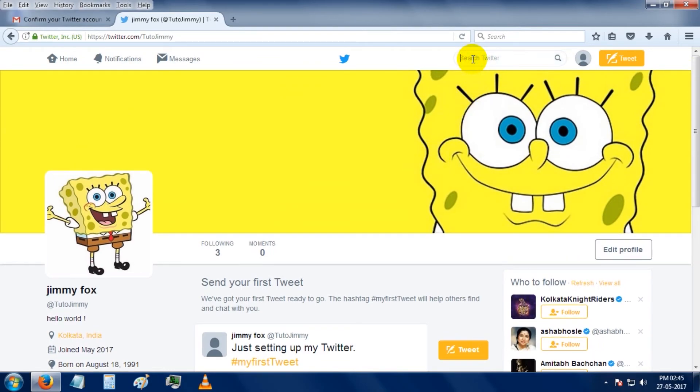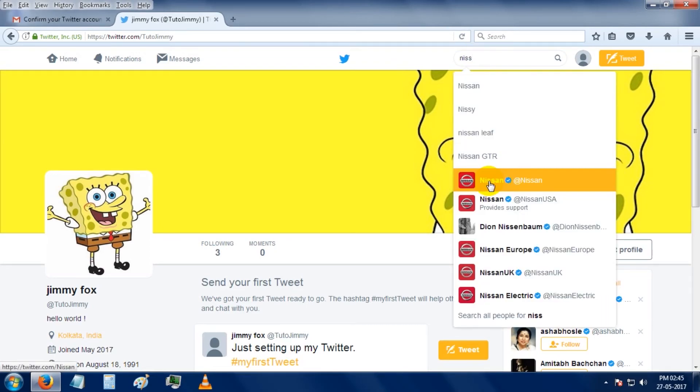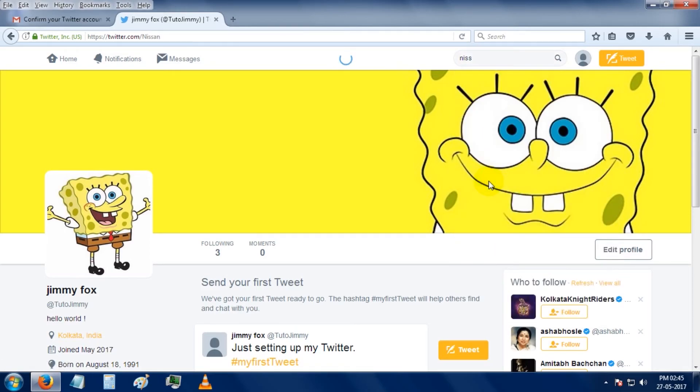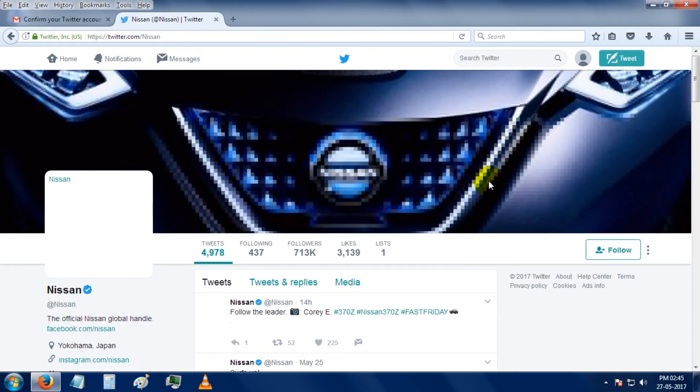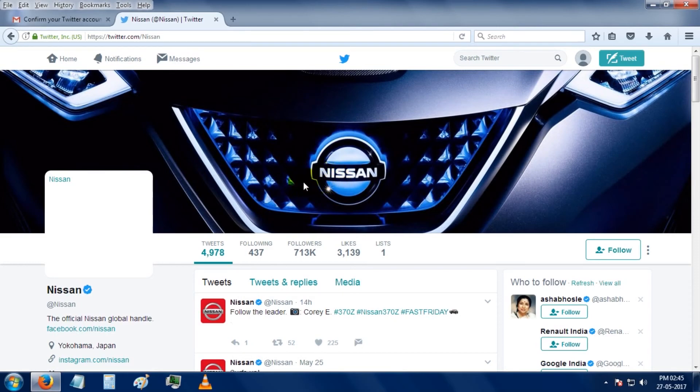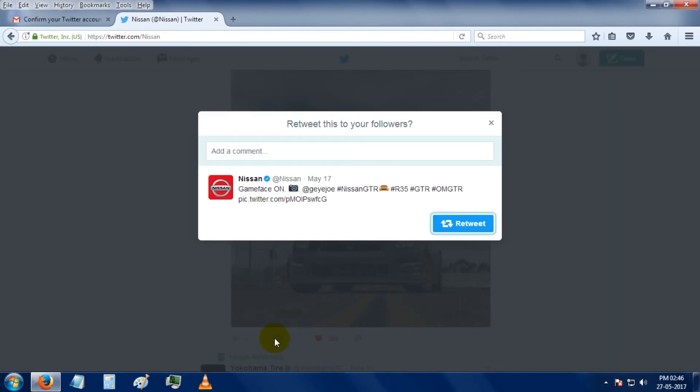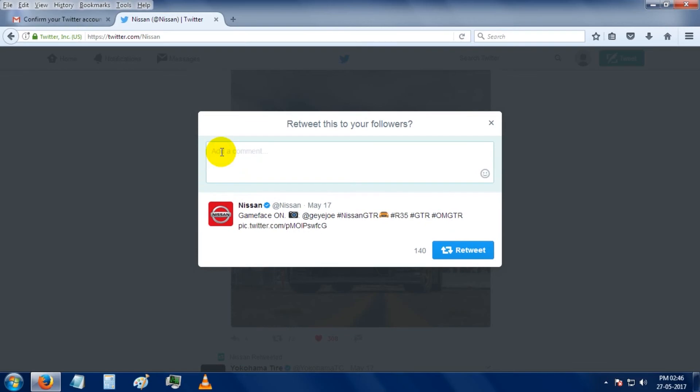So moving to the search bar, you can search any brand or profile you want. I'm going to show you how to retweet a tweet. So by clicking on this icon you can retweet a tweet. You can also put some of your words here, then click on the tweet button.